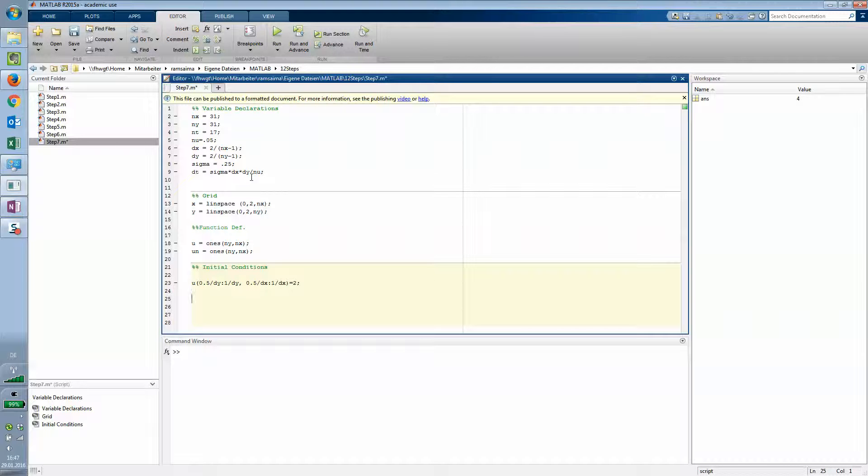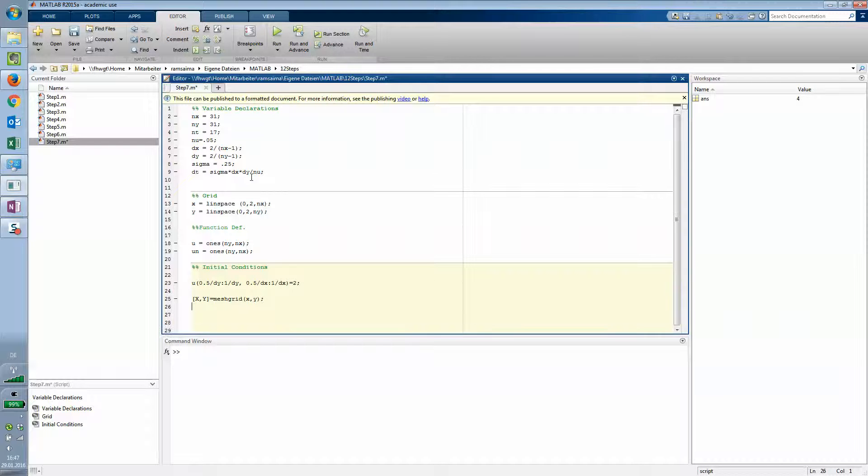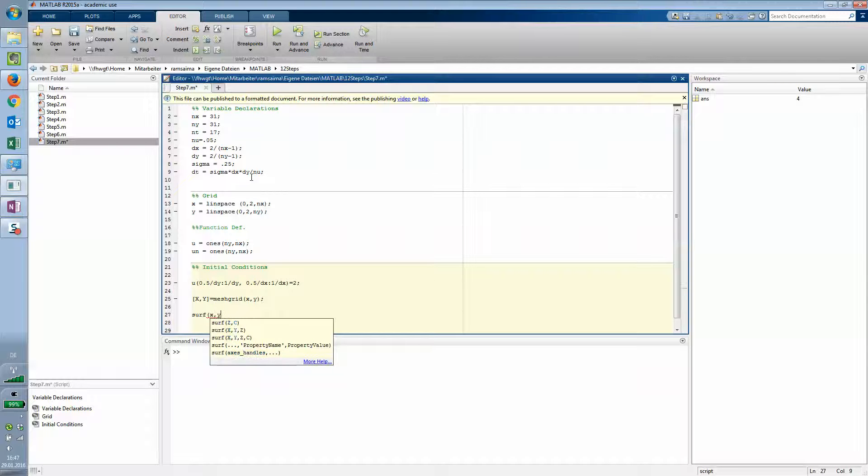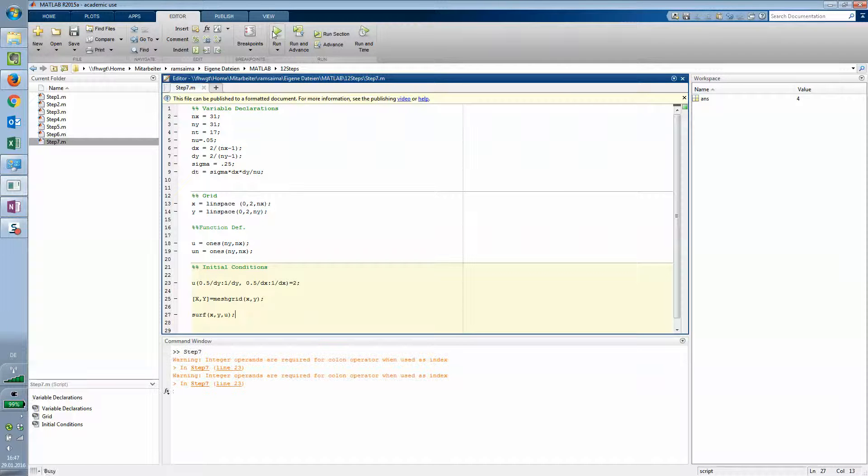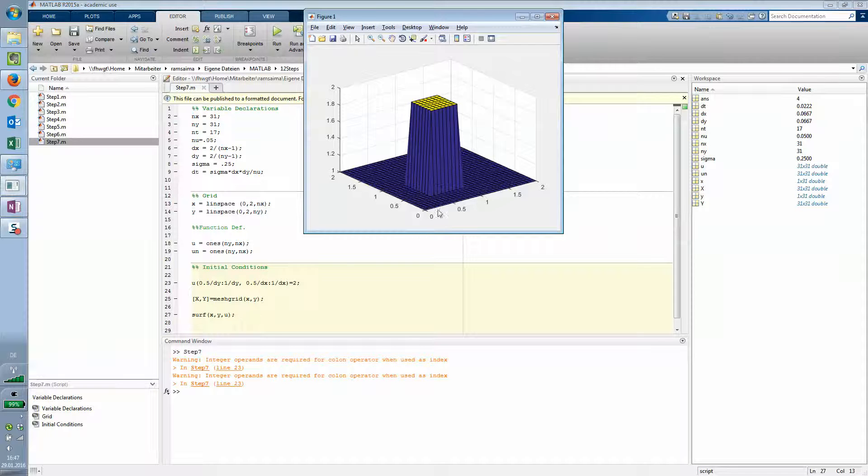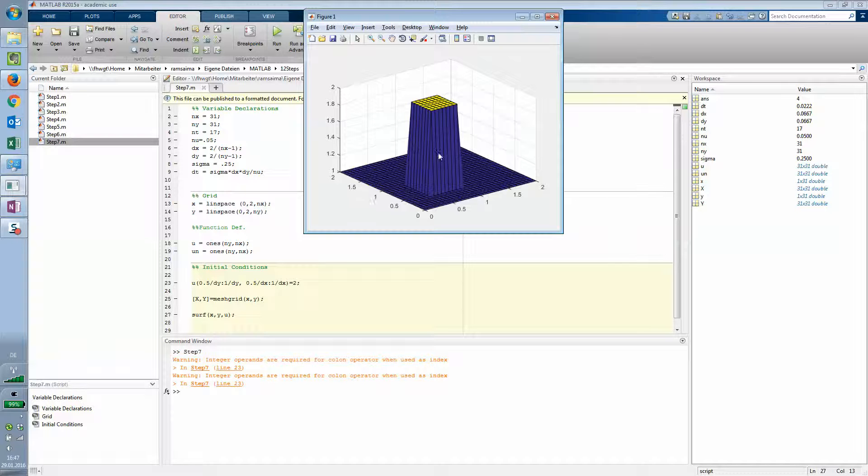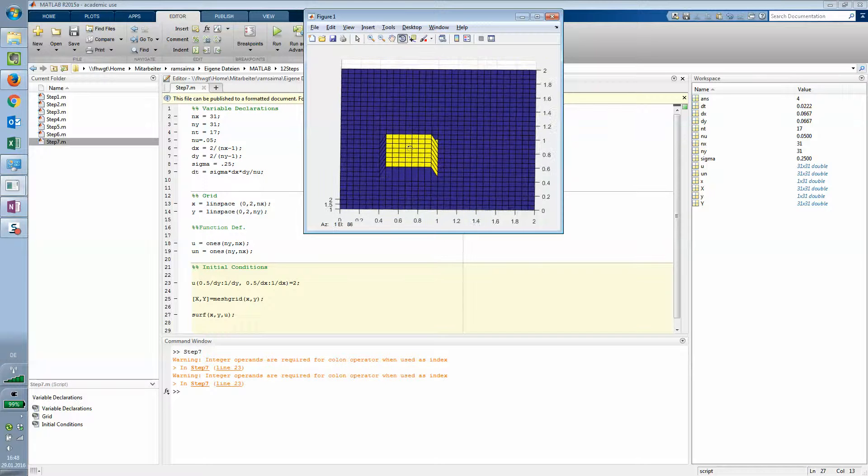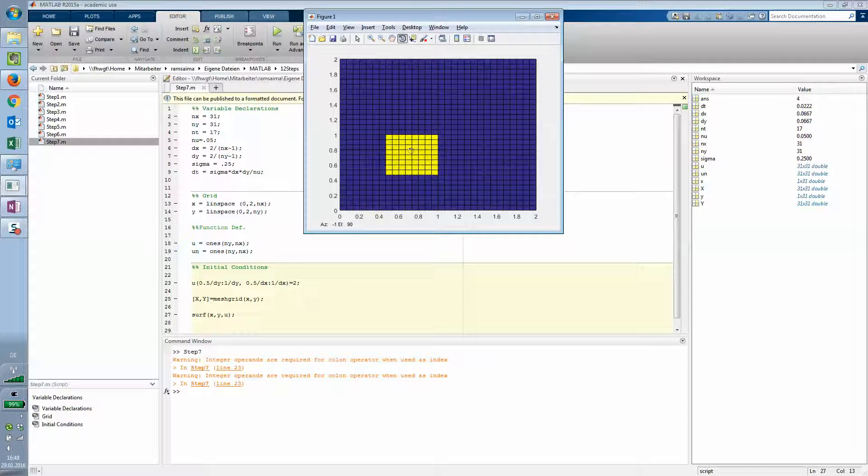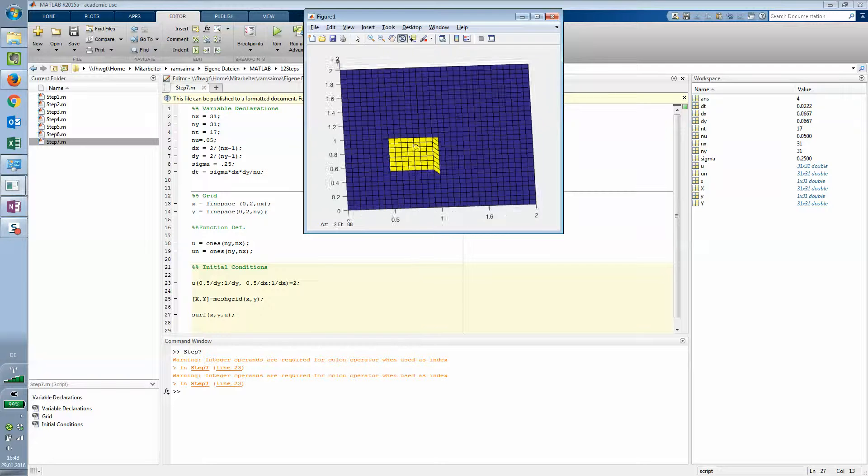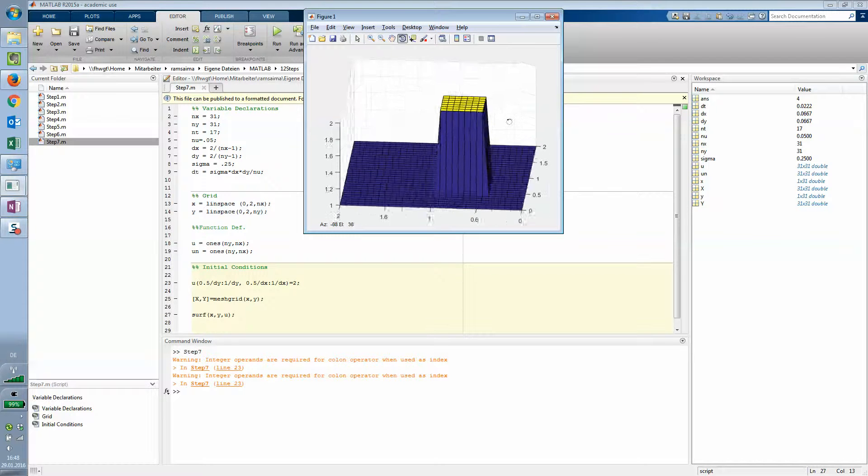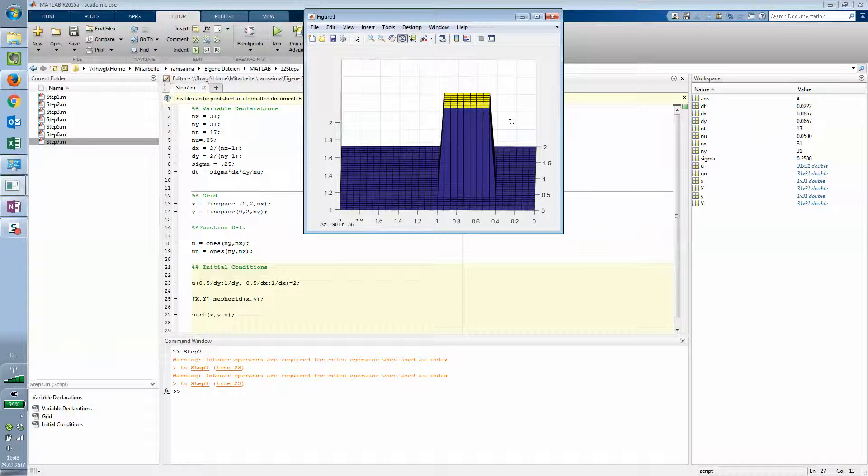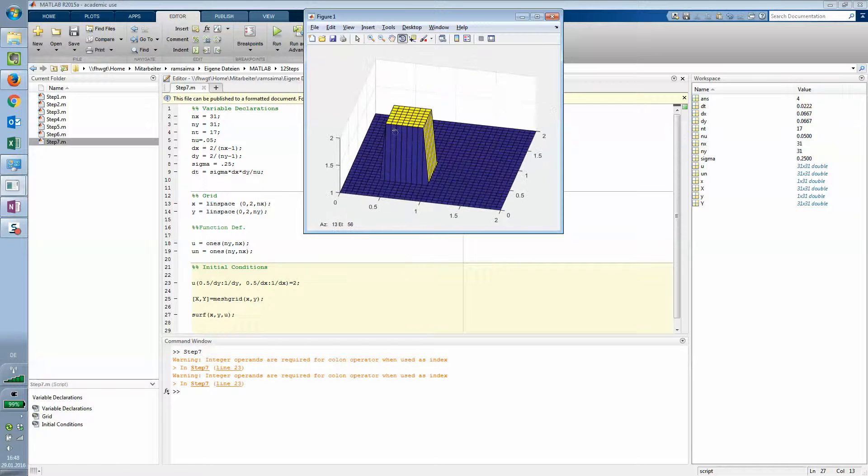Now we need a mesh grid. Mesh grid is like that x y equals meshgrid x y. And now just to check if I did that right here, because I'm not quite sure, I will just say surf x y u. Save it. Run it. Okay. Now we have this mountain of 2. That seems right. Just quickly turn that from 0.5 to 1.